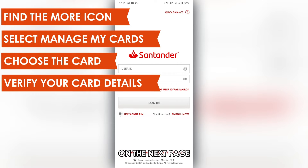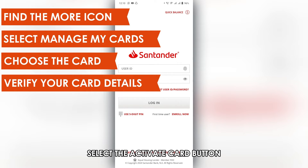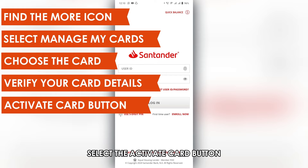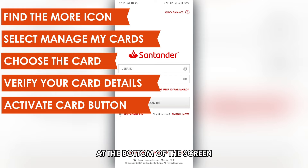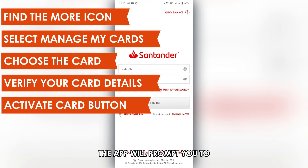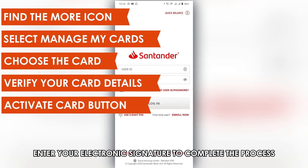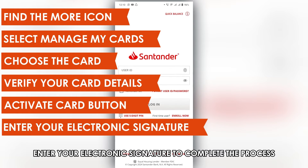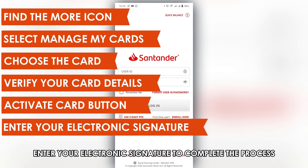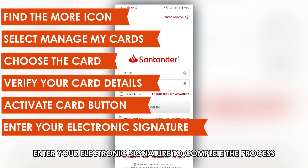On the next page, select the Activate Card button at the bottom of the screen. The app will prompt you to enter your electronic signature to complete the process.